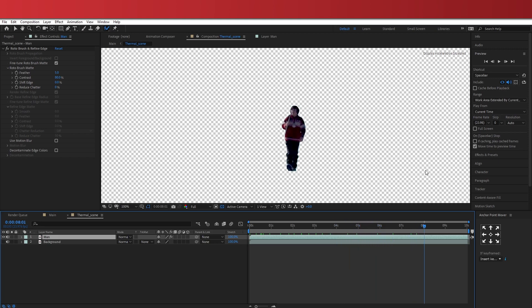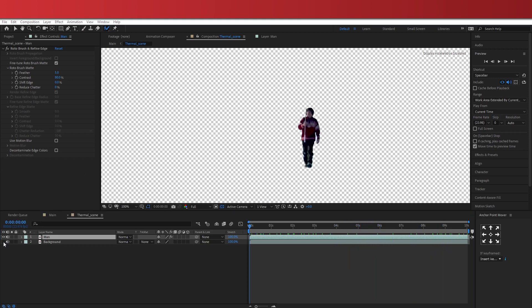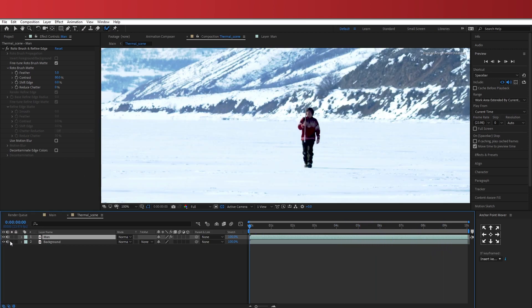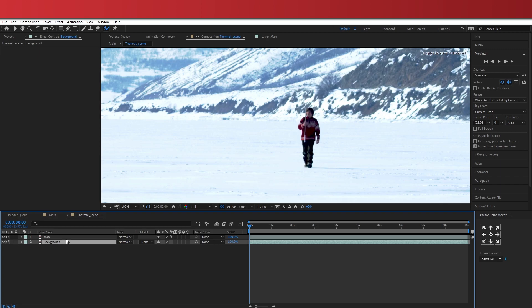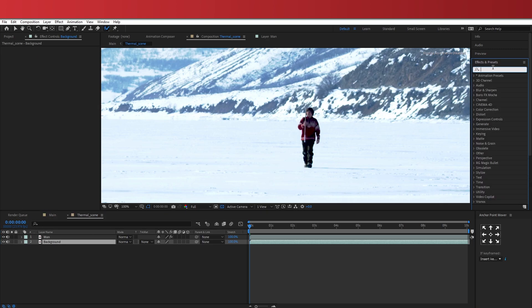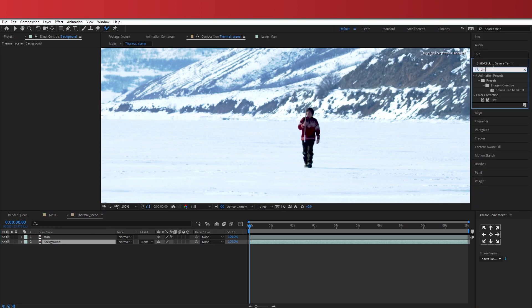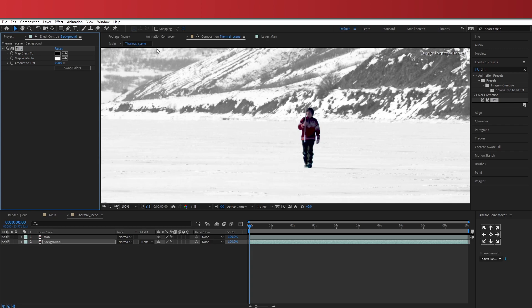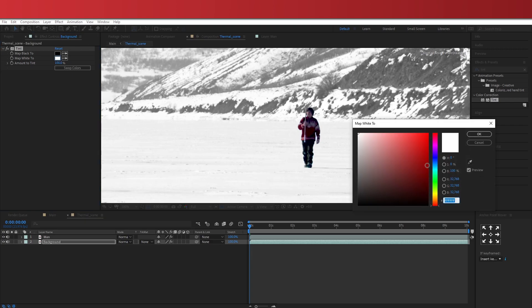So now it's time to add the thermal effect. I'm going to start with the background. So let's go ahead and add a tint. Change this to a dark shade of green.